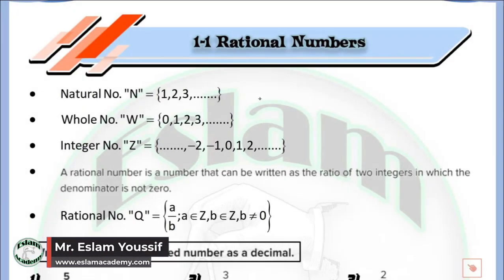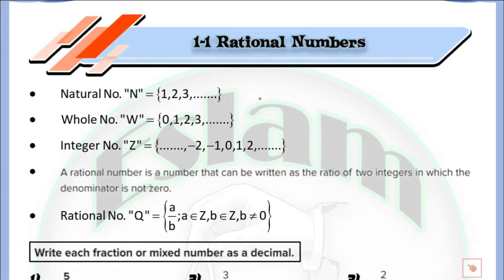Welcome back with a new math tutorial. In this video we are talking about rational numbers. Before we start we just revise the set of numbers that we have.